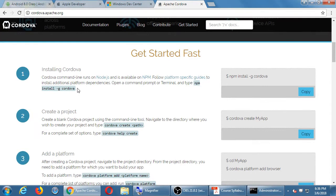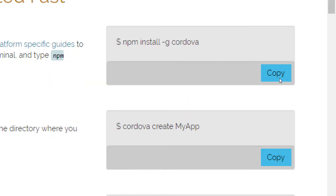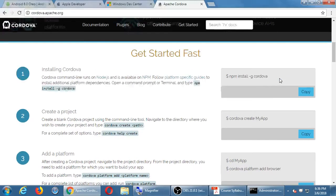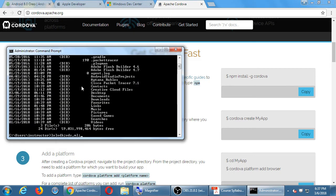Cordova is available on NPM. You follow platform-specific guides, open a command prompt, and type 'npm install -g cordova'. When this Cordova project was first released five or six years ago, this was the way to do it. If you wanted to create a cross-platform app based in HTML, CSS, and JavaScript, you needed familiarity and comfort with the command prompt.